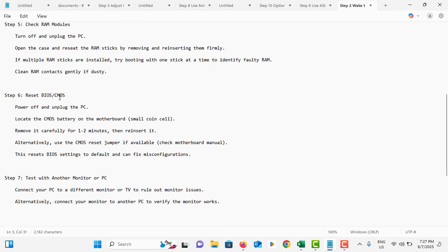You can reset the BIOS and CMOS. First, power off your computer. Then find the small battery on your motherboard. Remove it using a screwdriver or similar tool, and wait for 1 to 2 minutes. Then reinsert it.